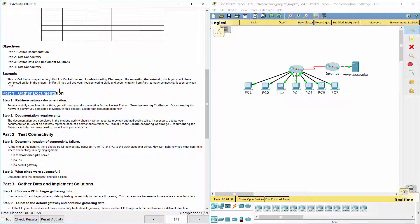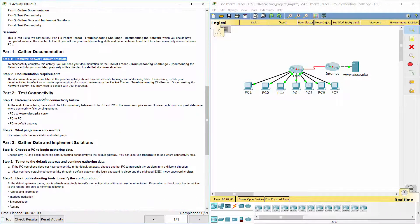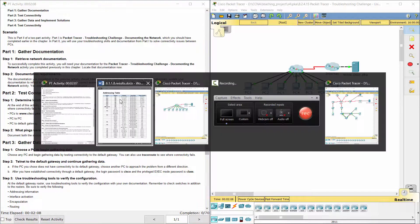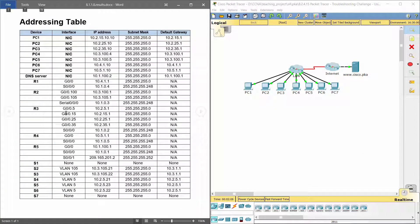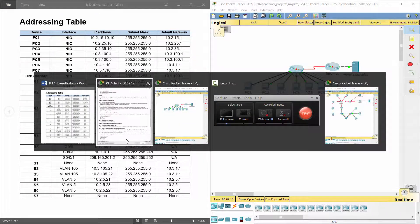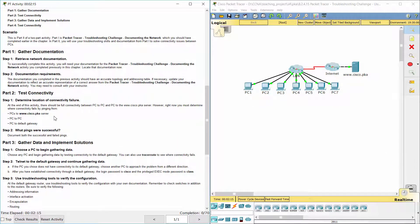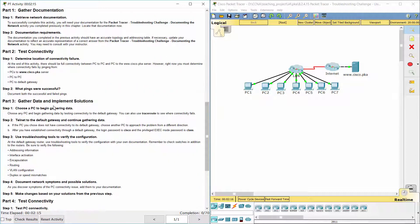Part one: gather documentation. Step one — retrieve network documentation. To successfully complete this activity, you will need your documentation for the Packet Tracer troubleshooting challenge documenting the network activity you completed previously in this chapter.